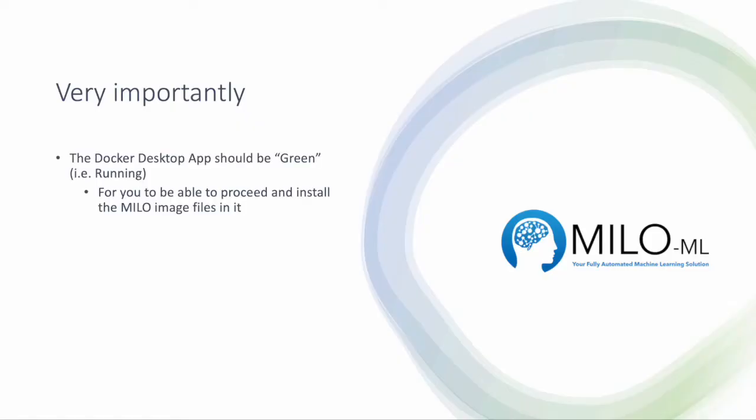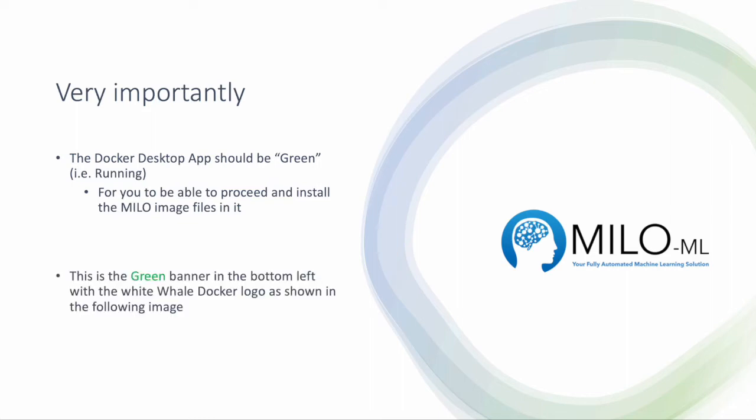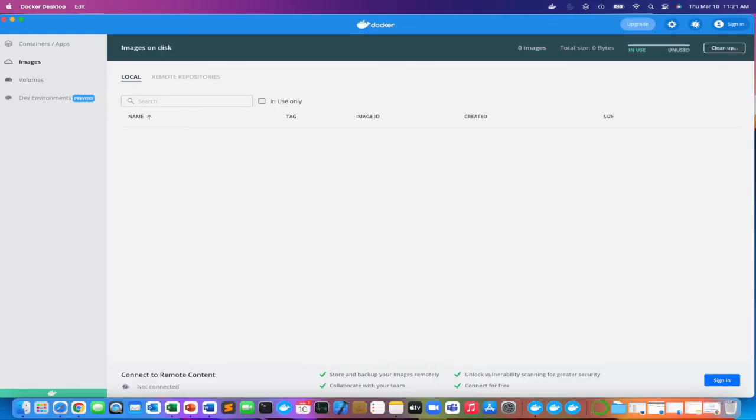Most importantly, the Docker desktop app should be in running mode or be green for you to be able to proceed and install the Milo image files in it. What I mean by this is the green banner in the bottom left, which I'll show in the next image - that green banner with the small white whale sign.